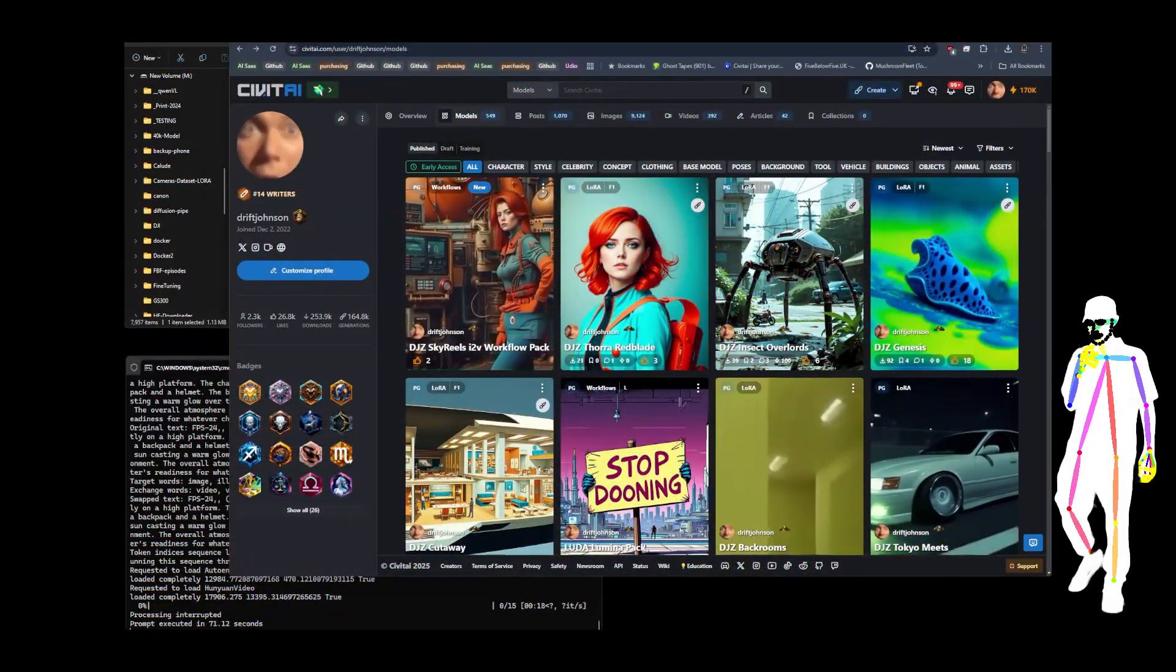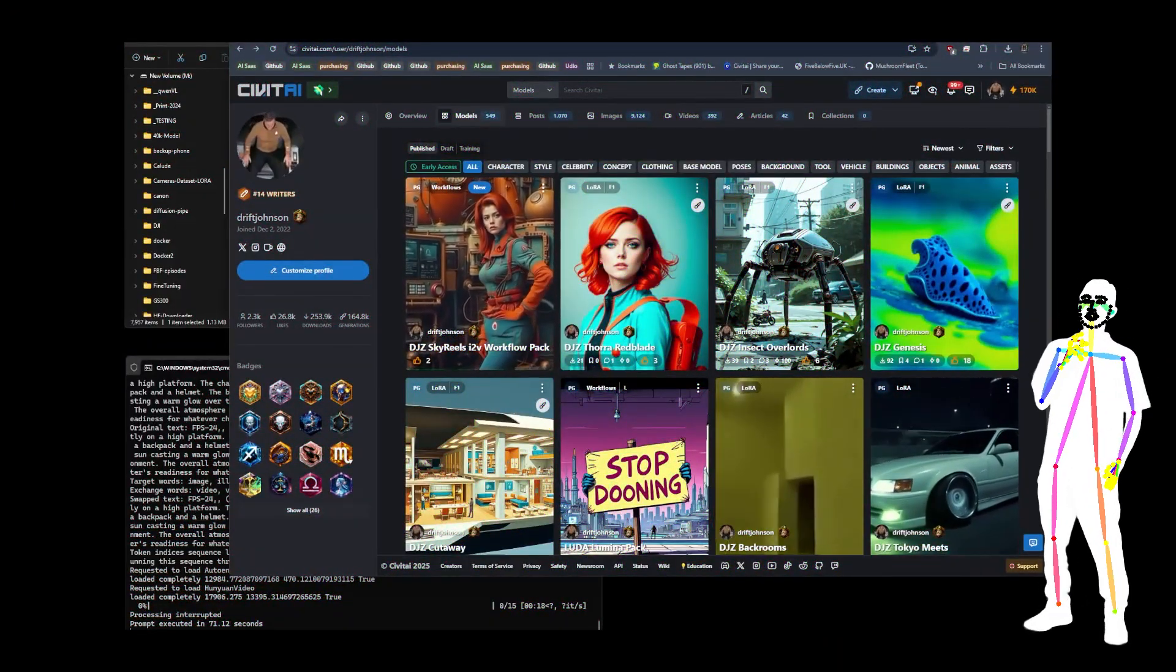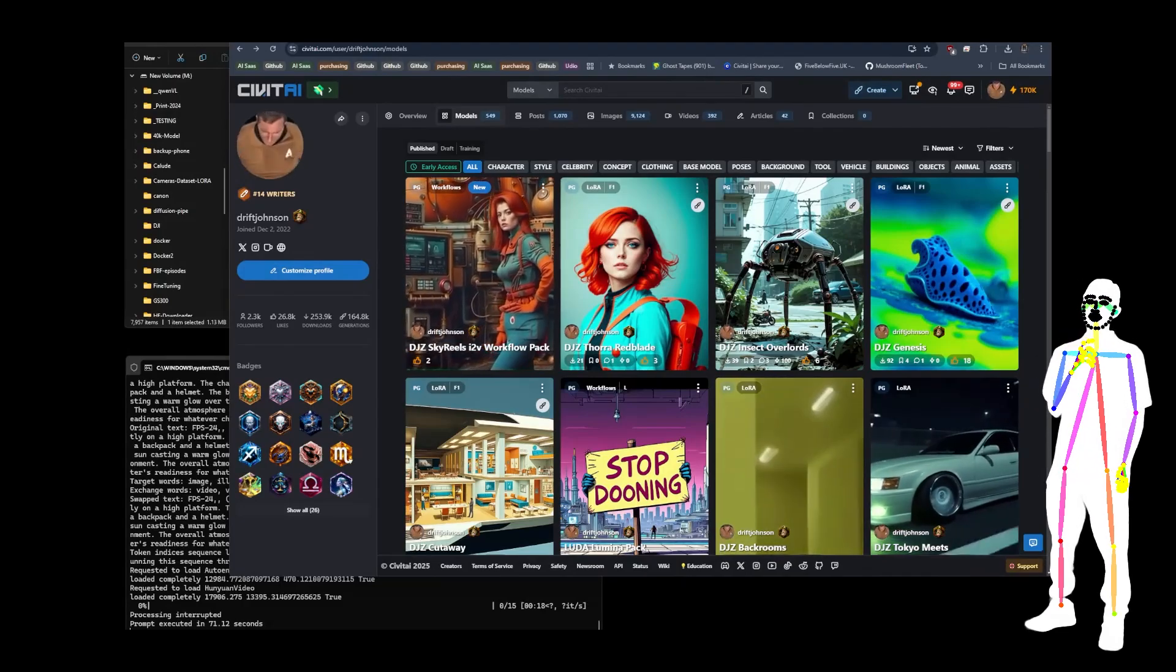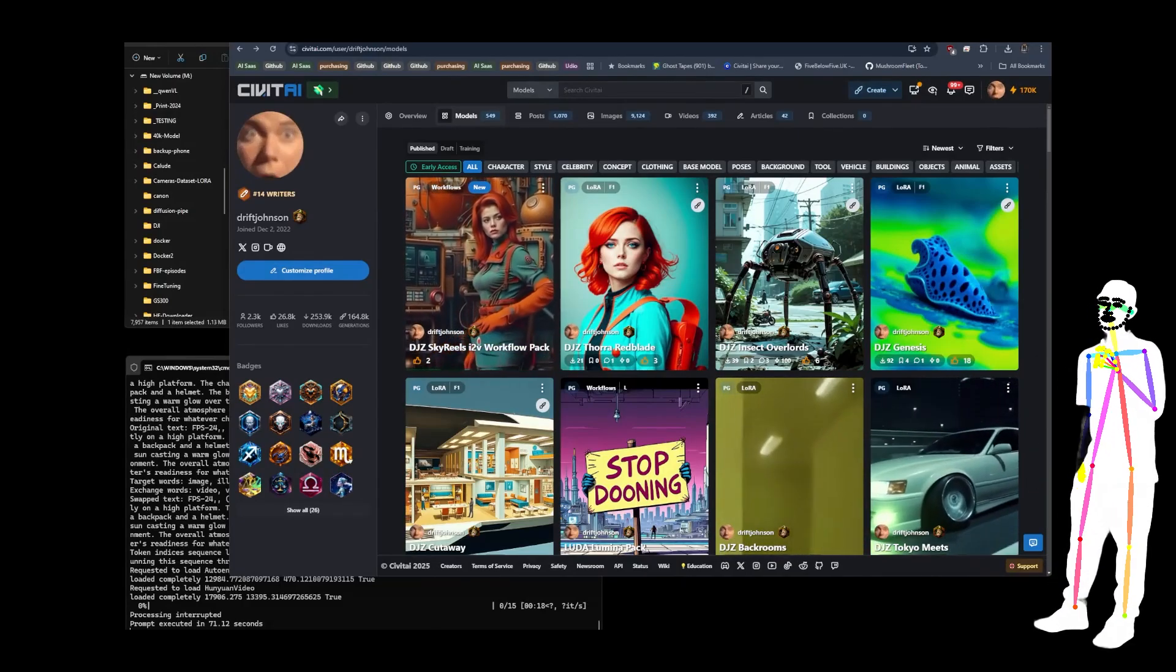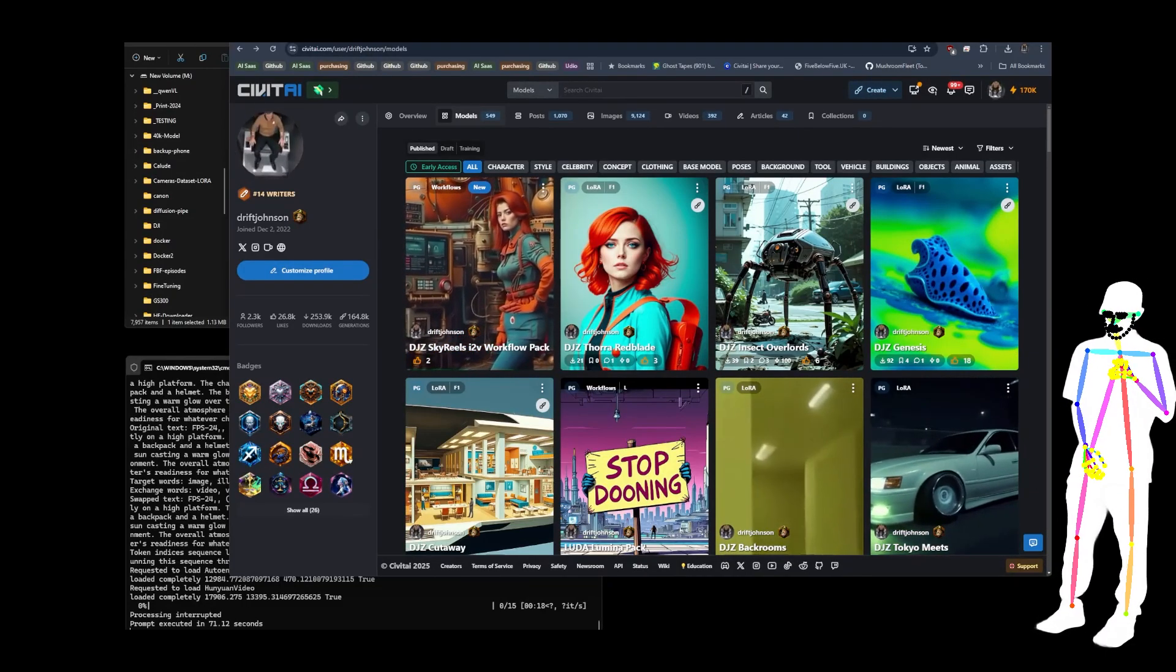Welcome back, everybody. Today, what I want to do is take you through a brand new workflow pack, which I've just released. We built it all on the live stream.